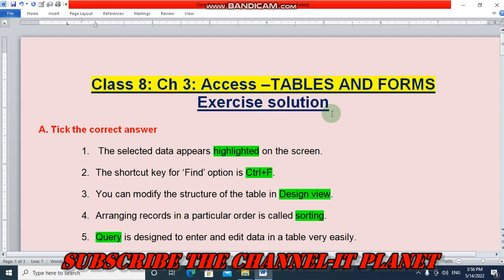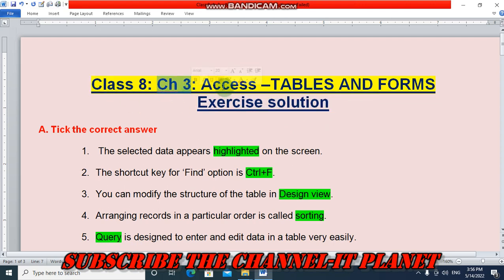Hello friends, welcome to my YouTube channel IT Planet. If this video is helpful to you, then don't forget to hit the like button and subscribe the channel IT Planet. In this video, we are going to see the exercise solution of class 8, chapter number 3, Axis, Tables and Forms.